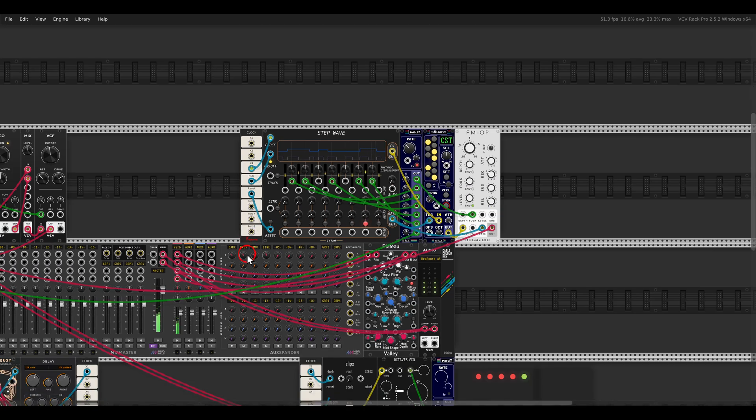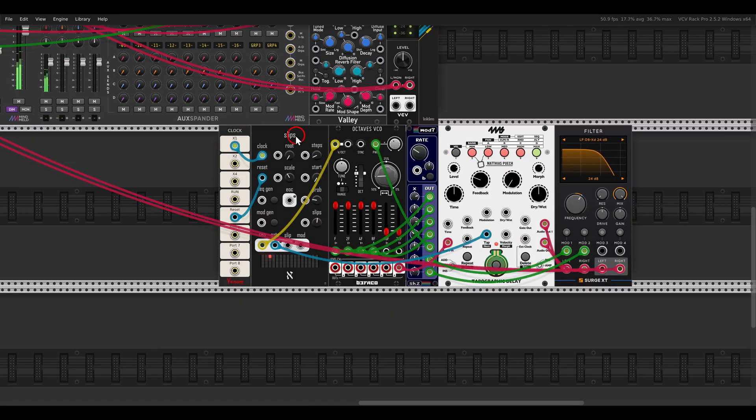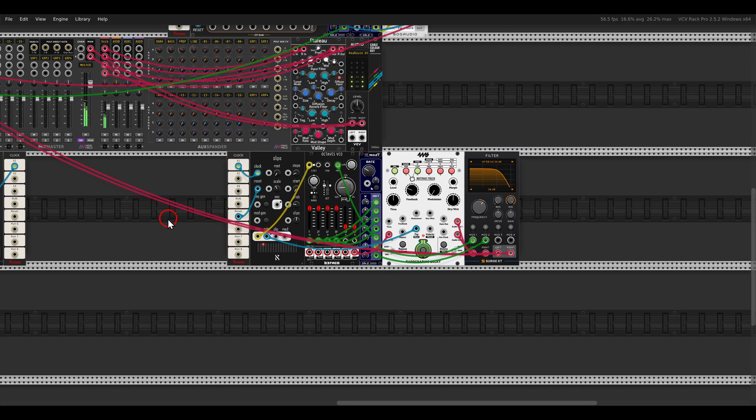Just for fun I also have here another short sequence using Slips, the Octaves VCO, and the Topographic Delay.